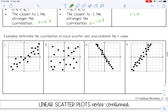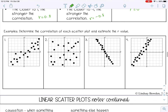Let's determine the correlation of each scatter plot and estimate the R value. The points on number one have a positive correlation, but they're not really close to a line. So I would estimate this at about 0.4 or 0.5 — and you're just estimating here.